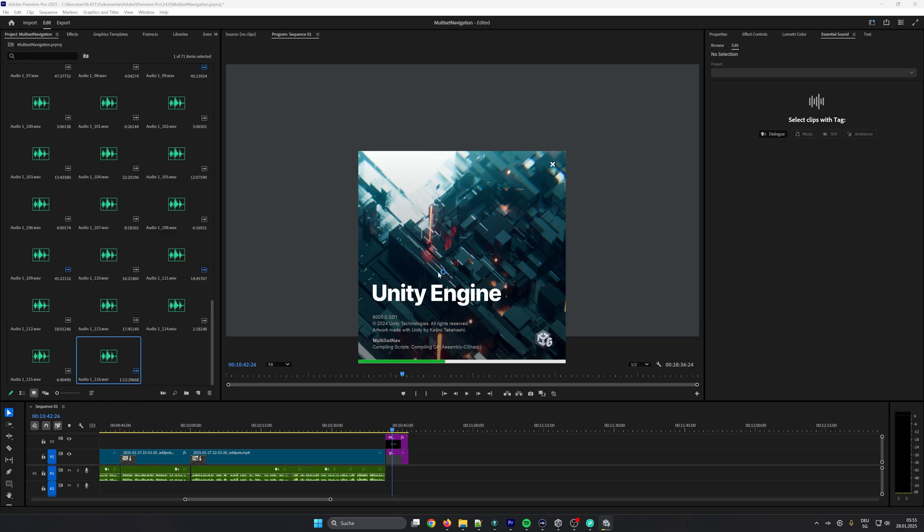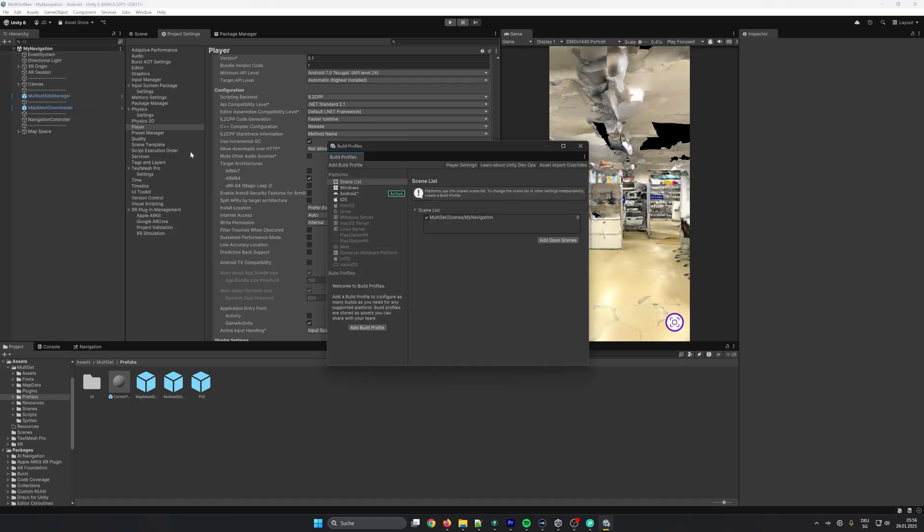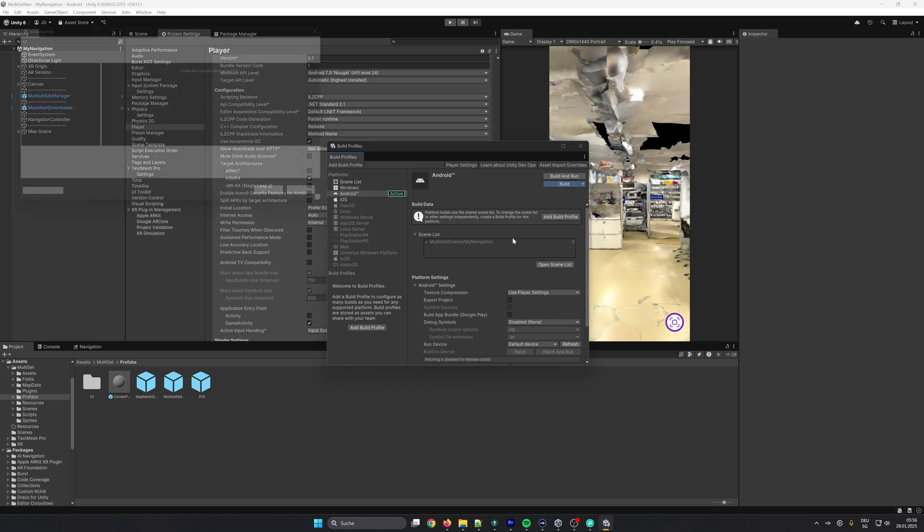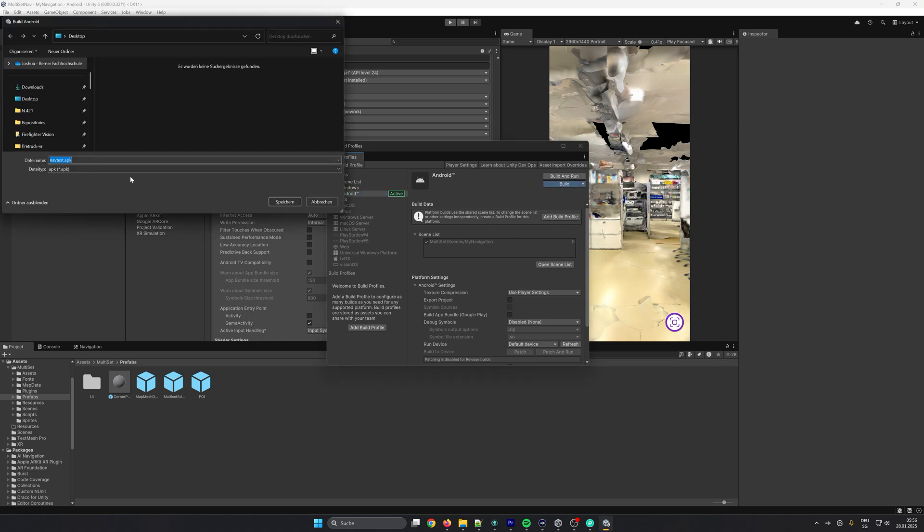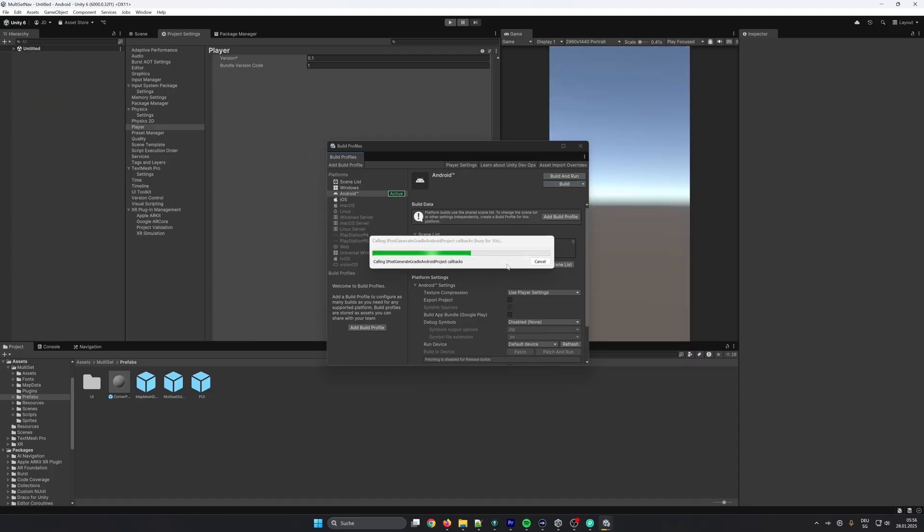After the editor has restarted, go to the build profiles again and start your build. Please notice that the first build can take up to five minutes or even longer, and subsequent builds will be faster.